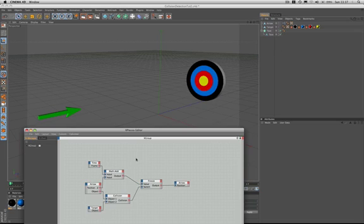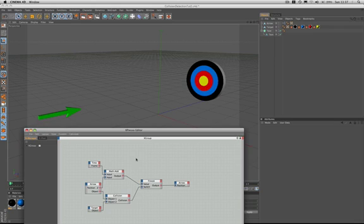In part one of this tutorial we created an expression to make the arrow fly through free space until it strikes the target at which point it comes to a standstill. In this second part we're going to make the words bullseye appear above the target when the arrow strikes, and we're also going to make the arrow reset to its start position automatically without the need to reconfigure it. So let's get on with it.